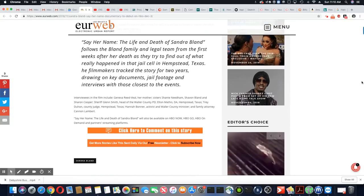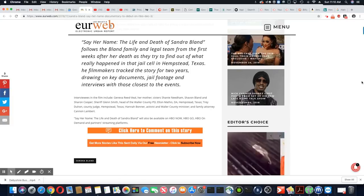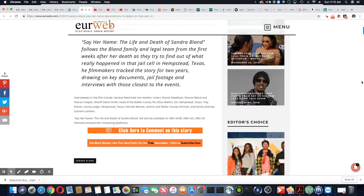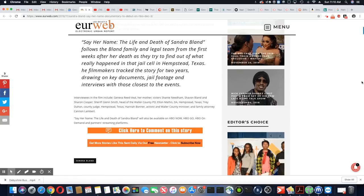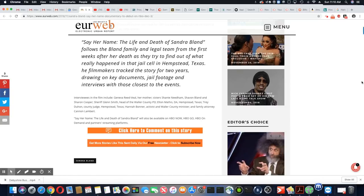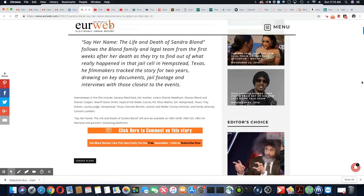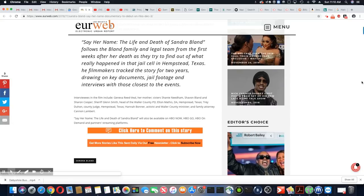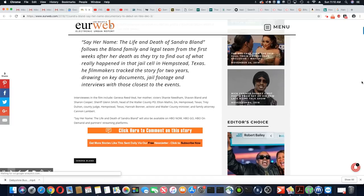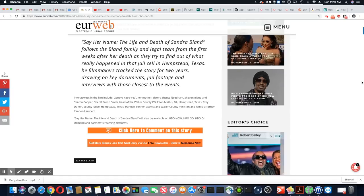Say her name. The life and death of Sandra Bland follows the Bland family and legal team from the first weeks after her death, as they try to find out what really happened in that jail cell in Hempstead, Texas.